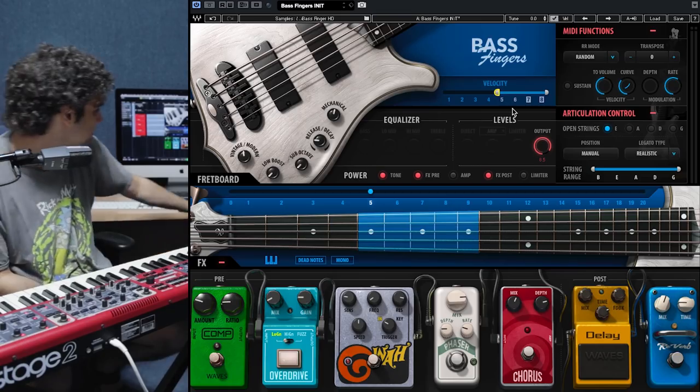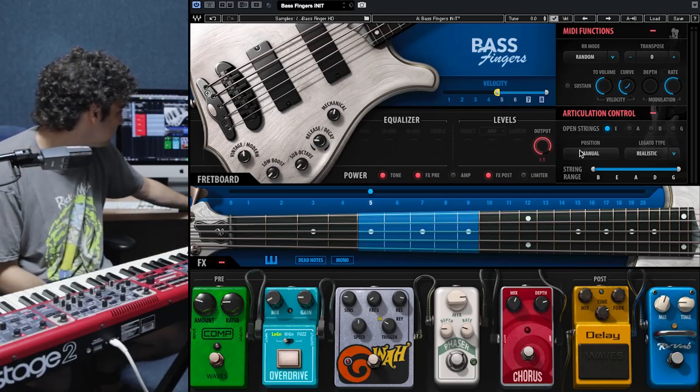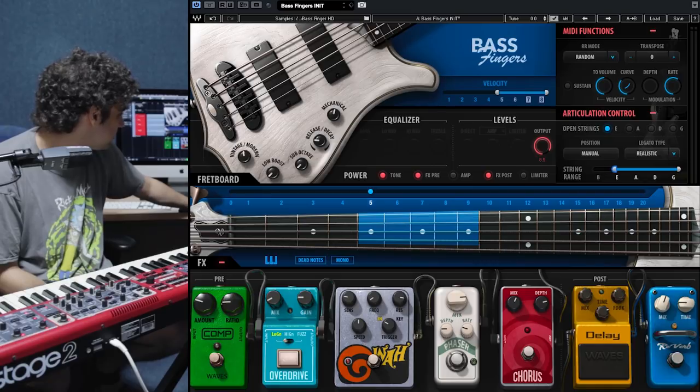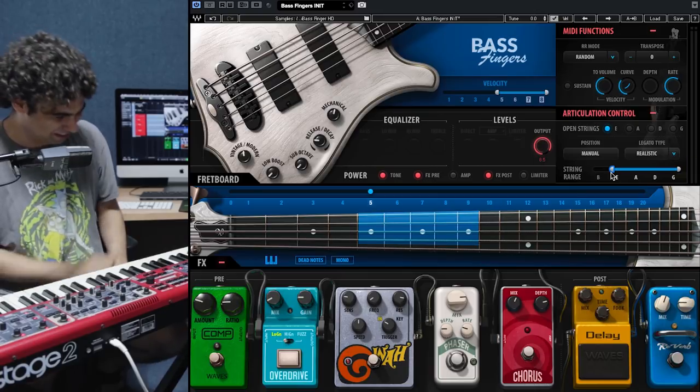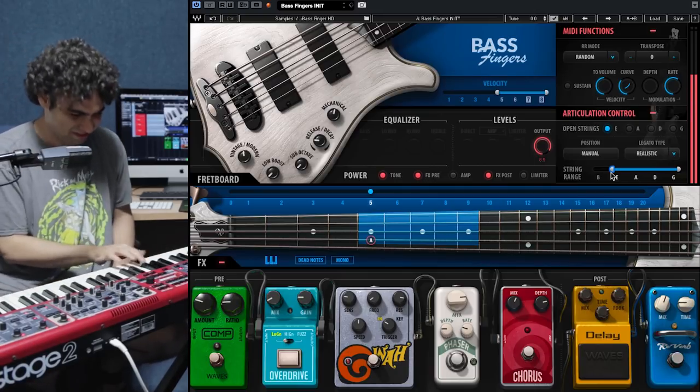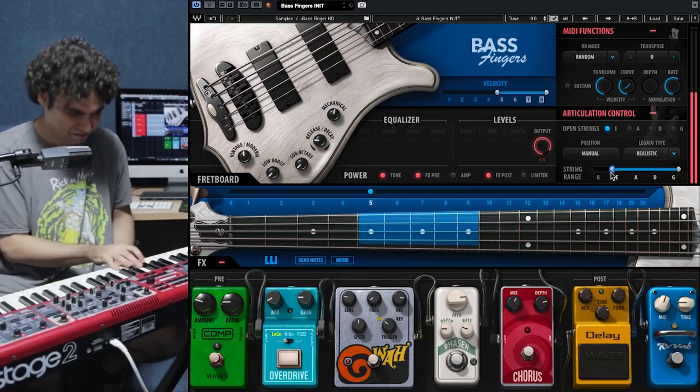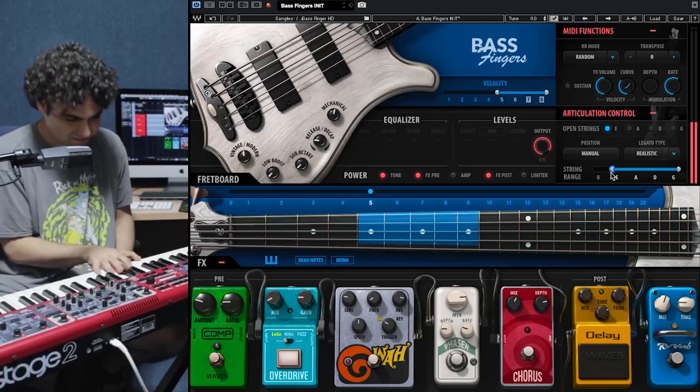One last thing — limit the B string again, avoid the B string if you want to get it just right. Now you'll get that F sharp on the E string. That's what I was looking for. That's the tone.